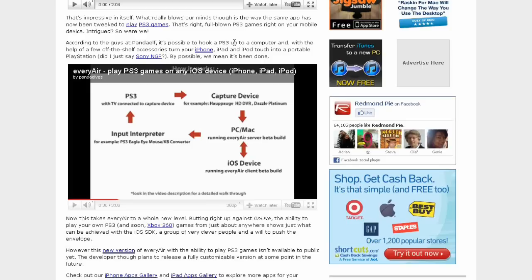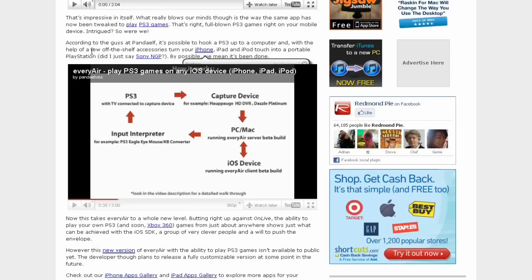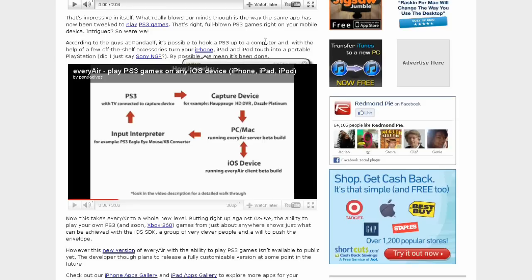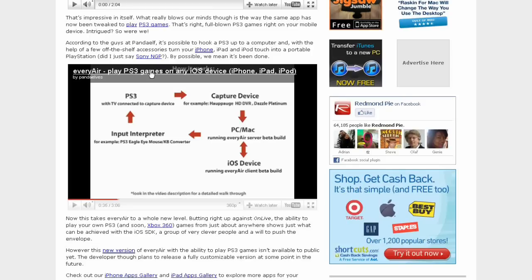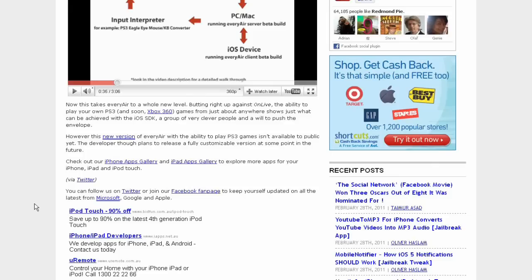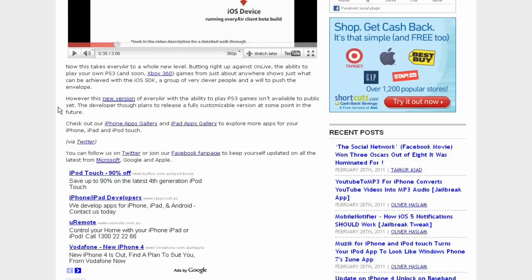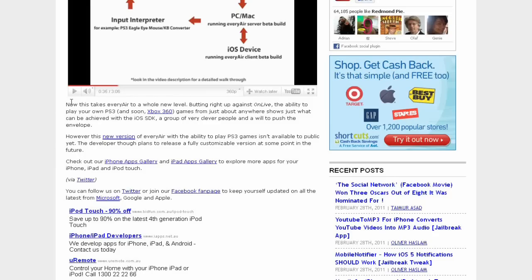According to the developers, it's possible to hook up the PS3 to the computer and use that app, and you can make it into a portable PlayStation 3. And they do have a Sony PSP 2 or the NGP coming out, so yeah, this might beat it or I don't know.